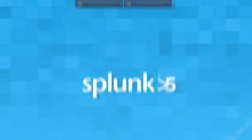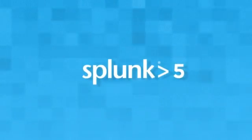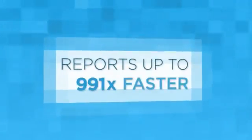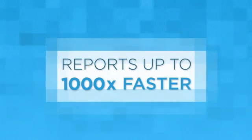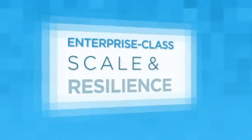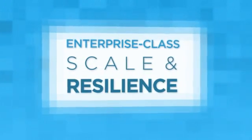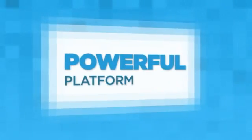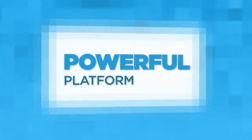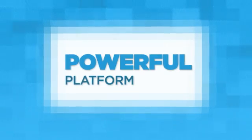Splunk 5 is our newest release. Reports up to 1,000 times faster. Enterprise class scale and resilience built in. A powerful platform for big data apps. Let's take a look.